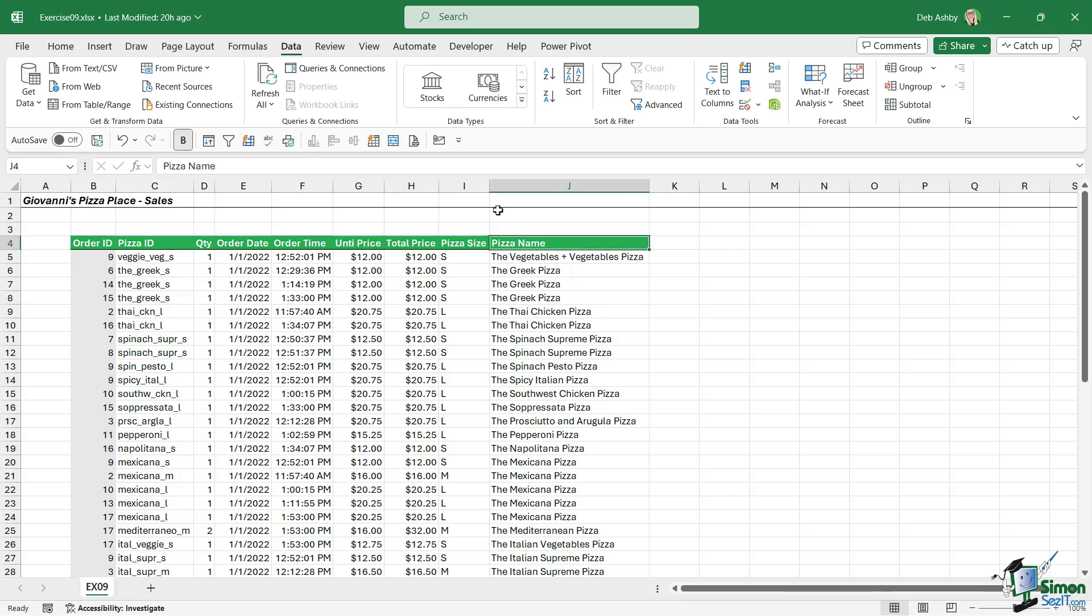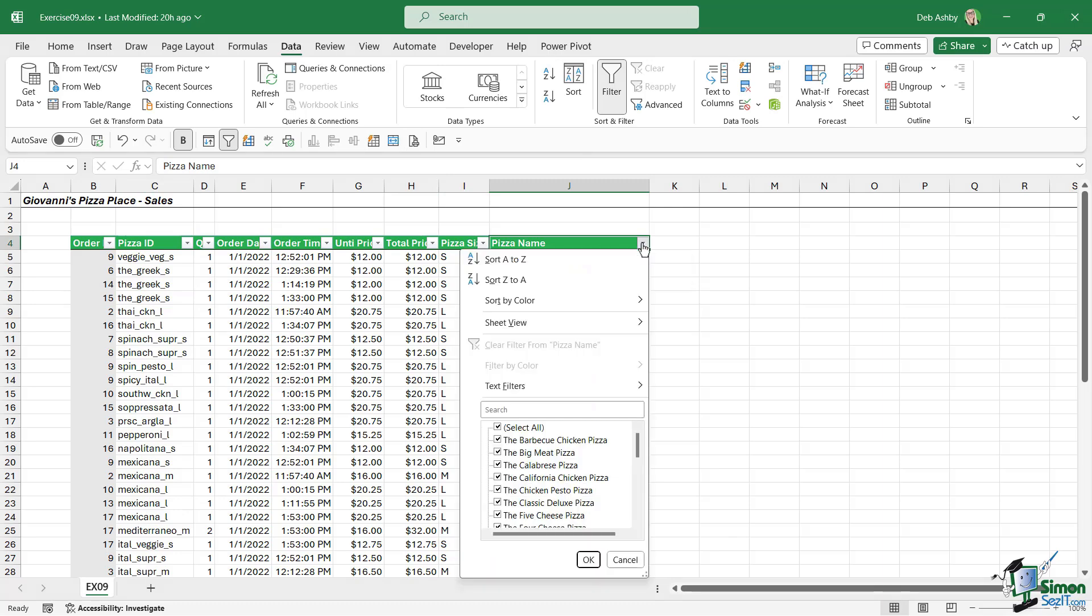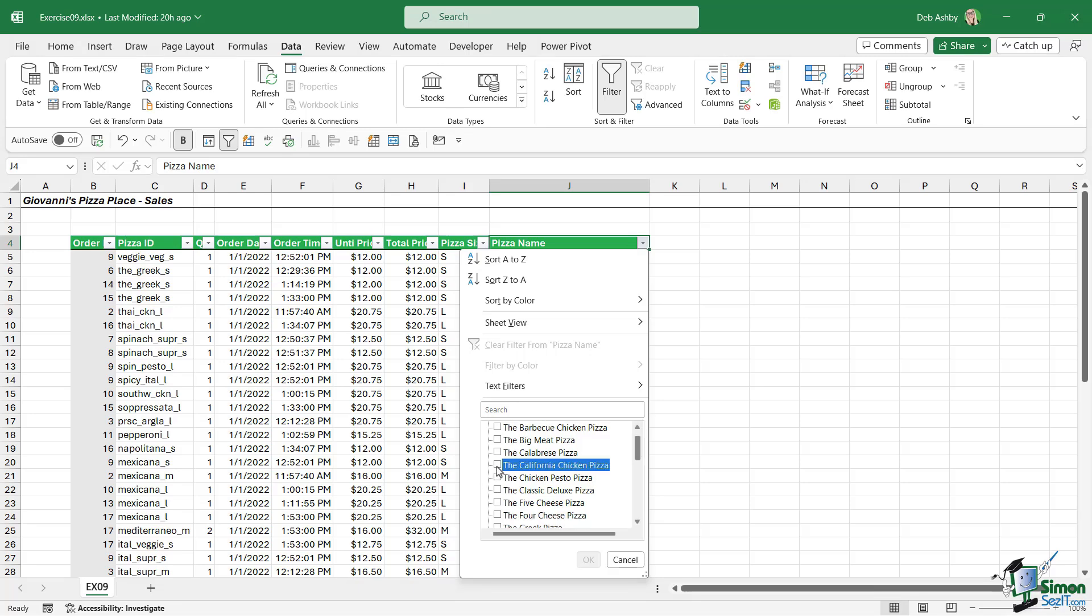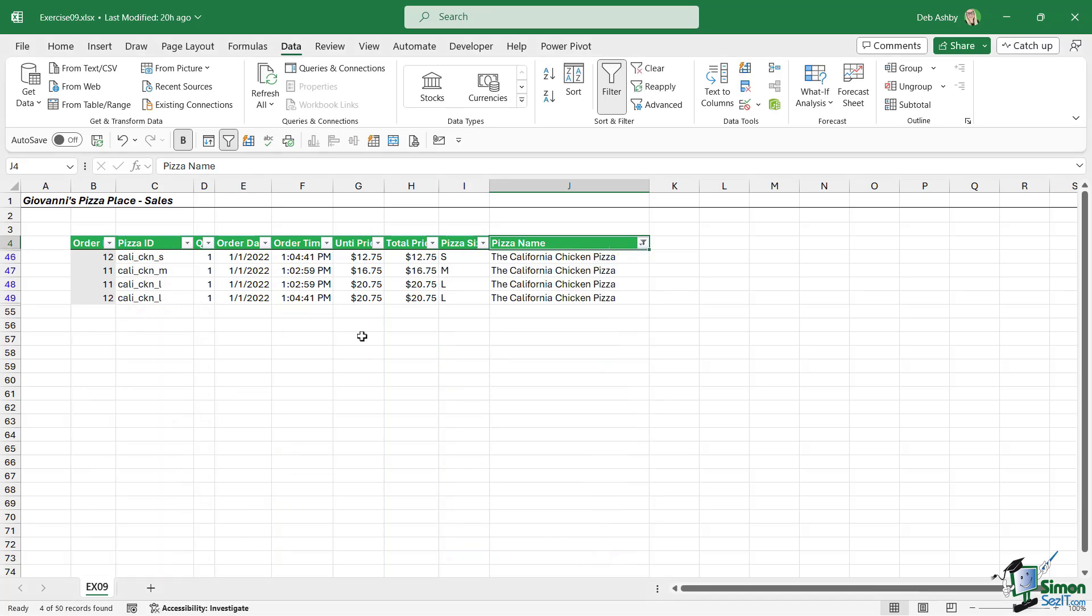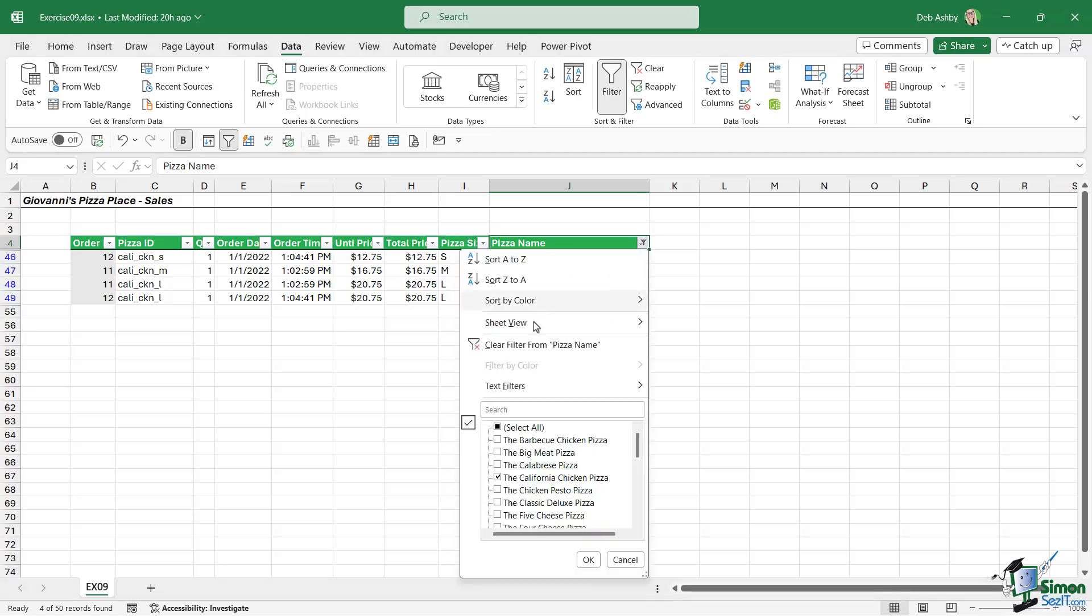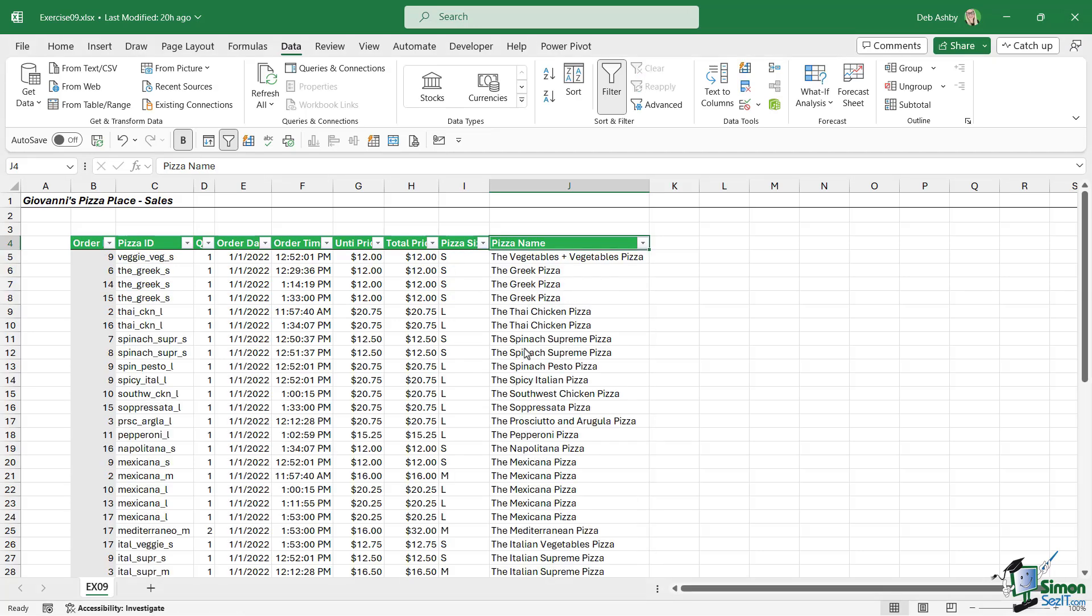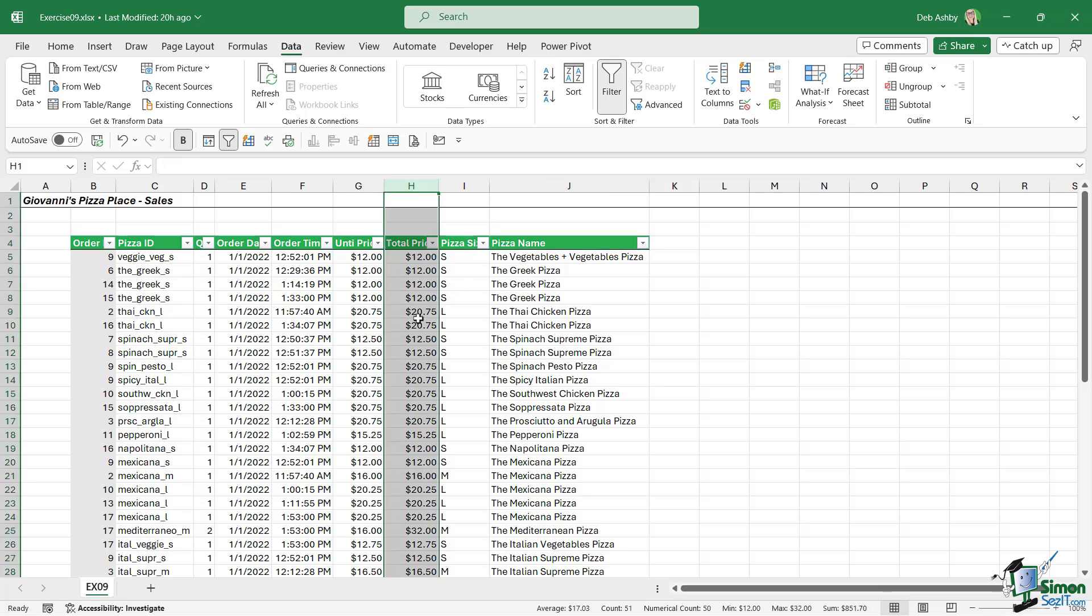So let's click up in the heading row and we need to turn on filters. We're going to click the dropdown next to pizza name and I'm going to deselect everything and we're only going to choose the California chicken pizza. Let's click on OK and I can see that we have four orders. I then asked you to simply clear the filter. And the final task in this exercise was to apply another filter to the total price column to only show orders that were greater than $20.